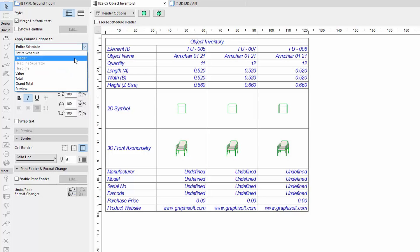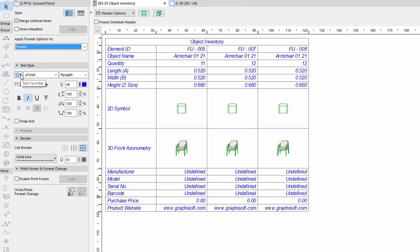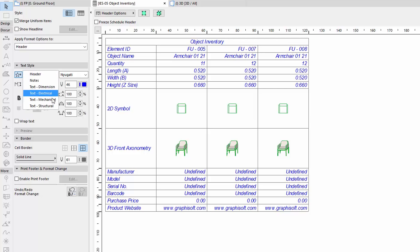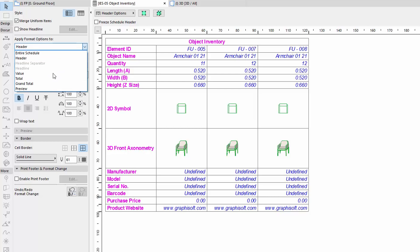Select, for example, the Header, and choose the Text Mechanical Favorite, and then apply the Text Structural for value.